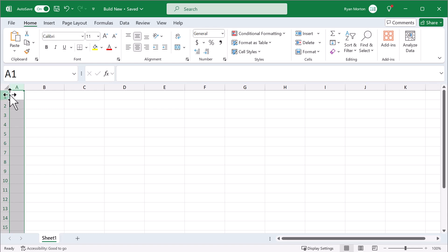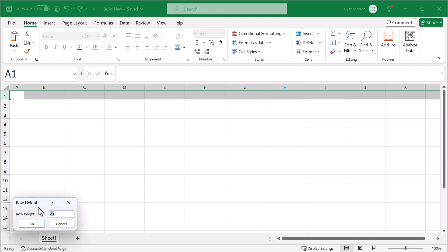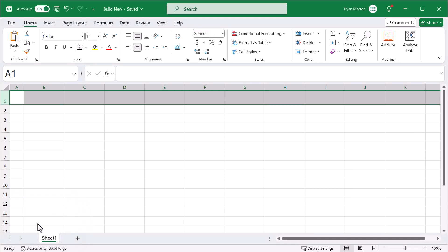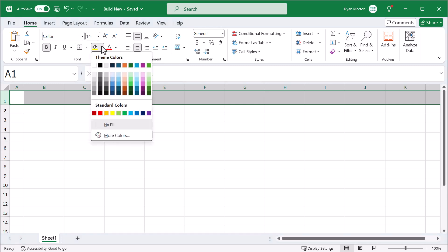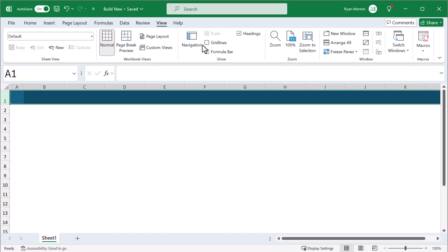Then select row 1, right-click, row height, set the height to 30, and click OK. Bold the font, increase the font size to 14, add a dark blue fill color, change the font color to white, and change the horizontal alignment to left. Now hide the grid lines by going to View and unchecking grid lines. That does it for the structure.